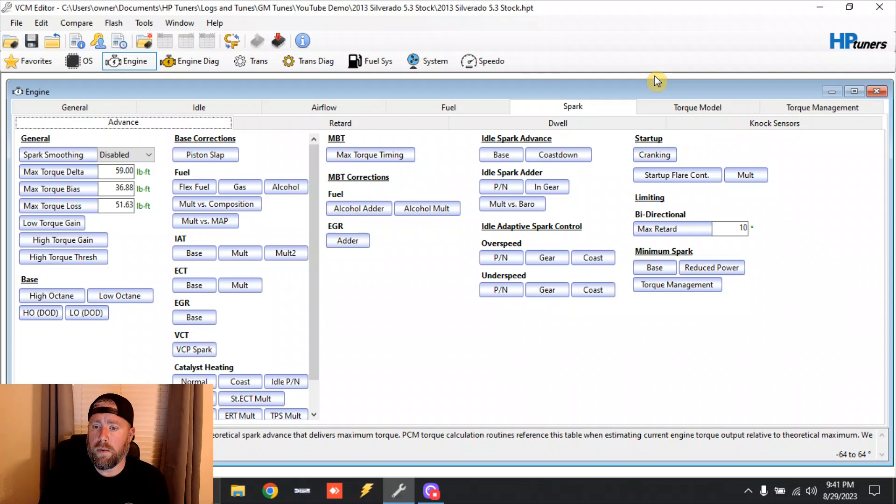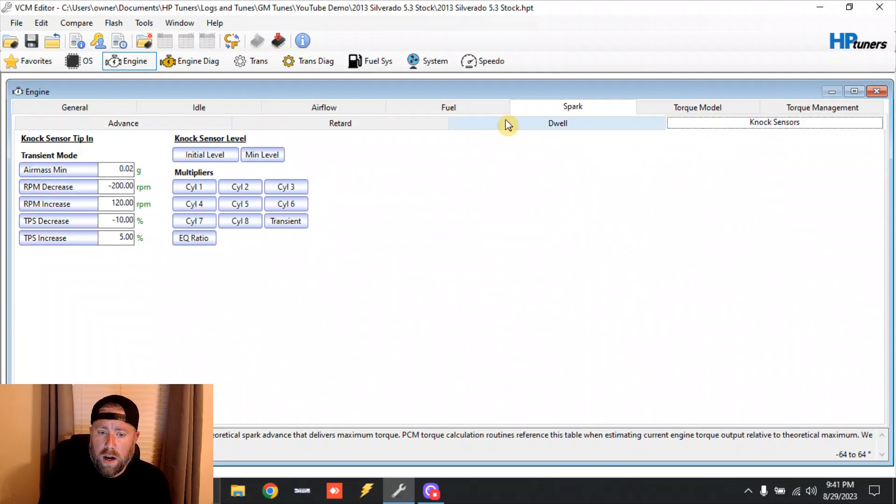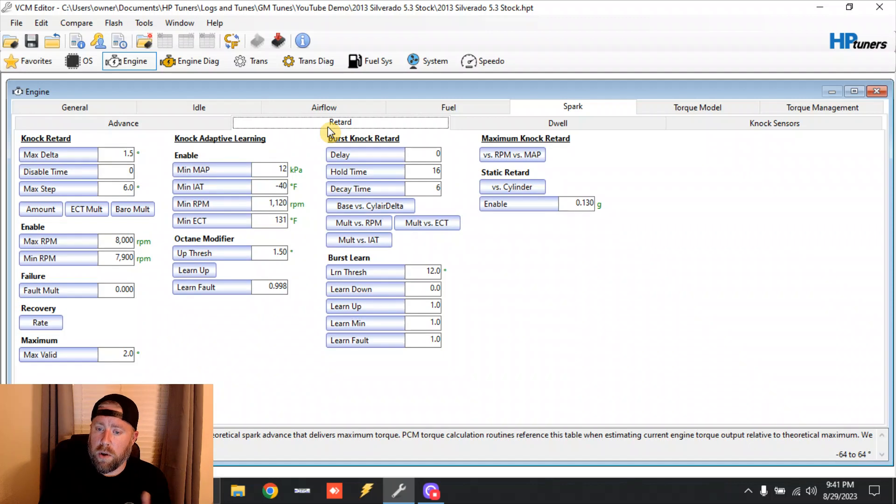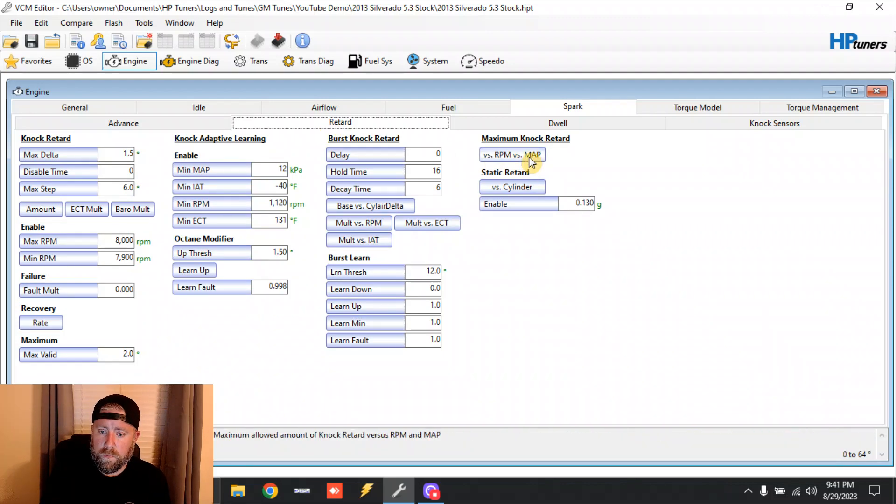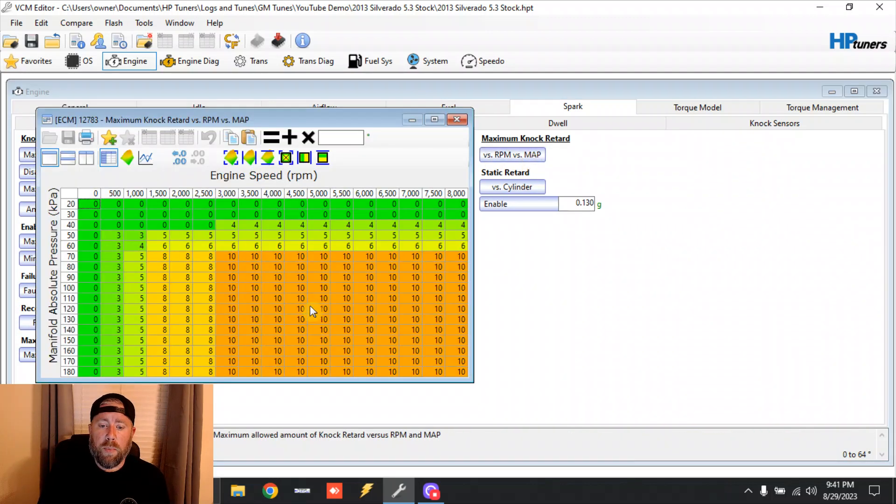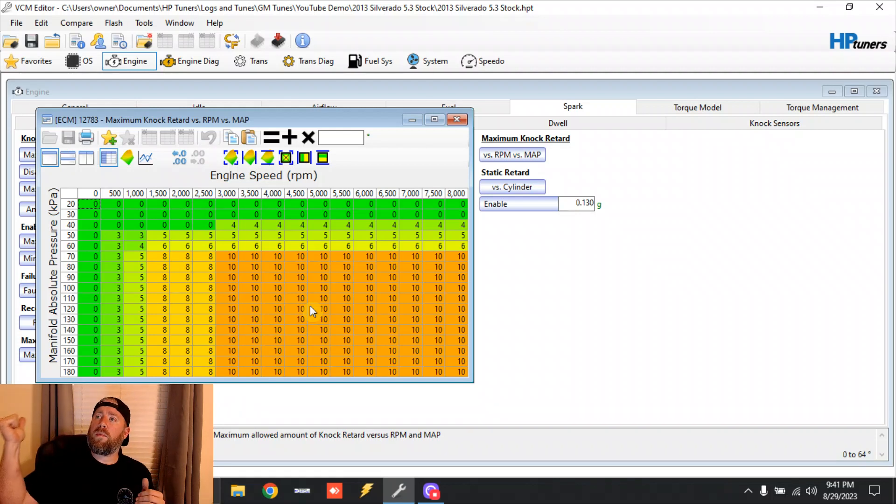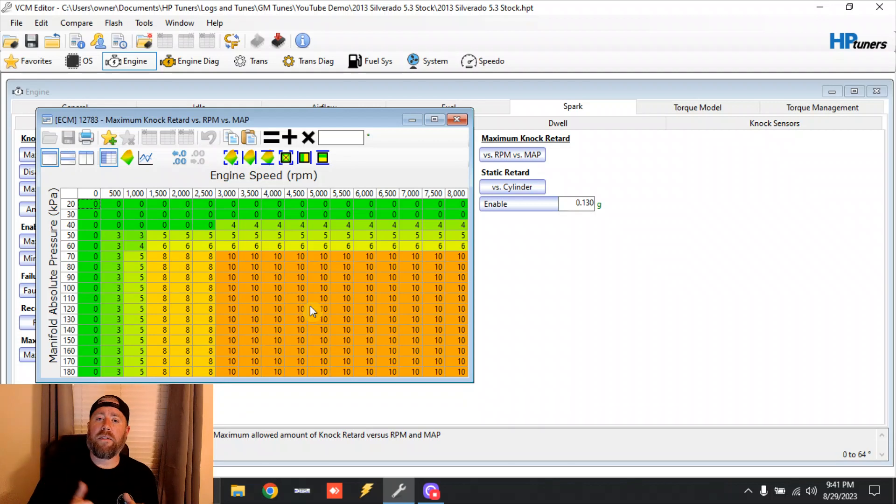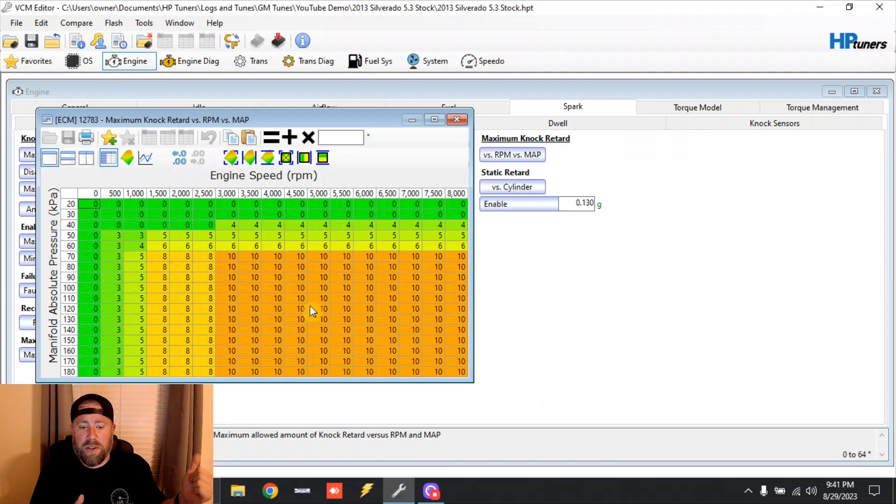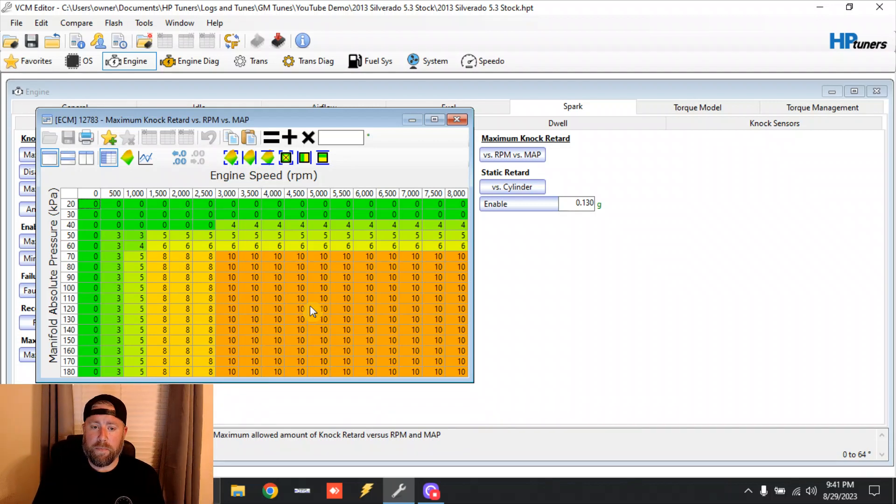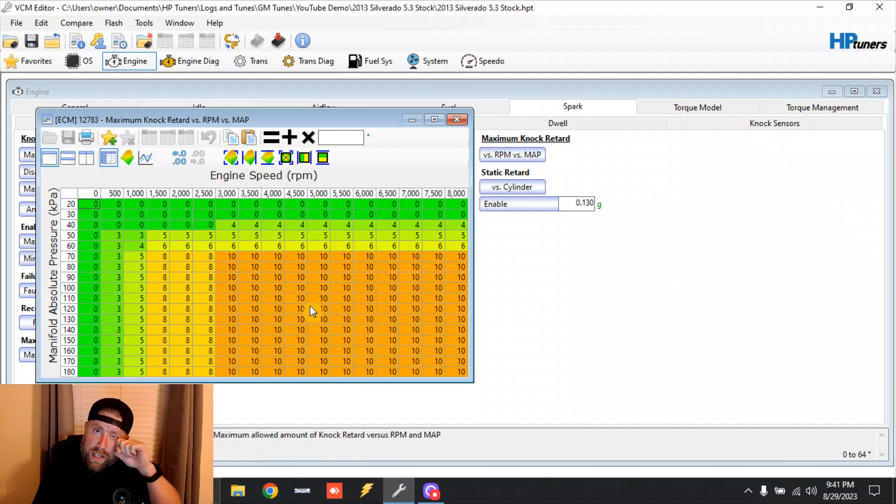Not only does it have the ability of pulling out that 13 degrees off those tables, but if we go right here to knock sensors - or sorry, retard maximum knock retard - it can pull an additional 10 degrees right here. So you're talking, alright, we've went from twenty-two and a half to nine and a half, and now we're down to negative numbers.